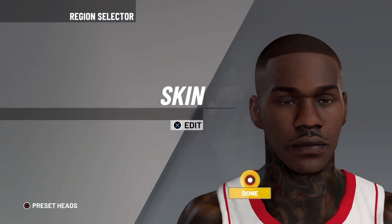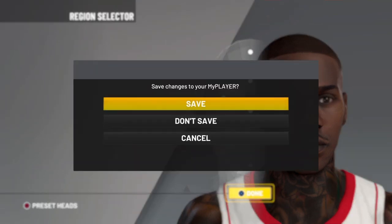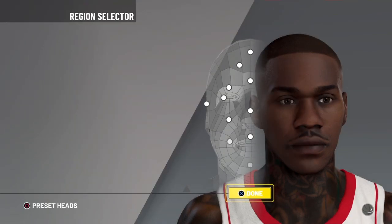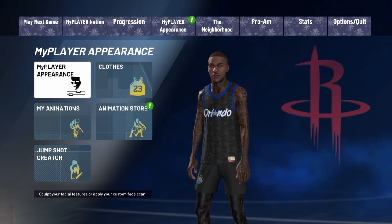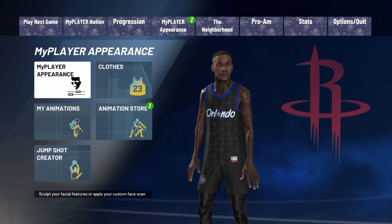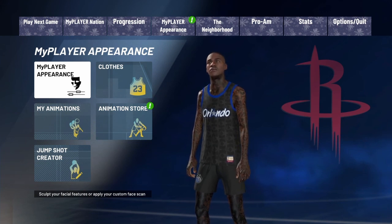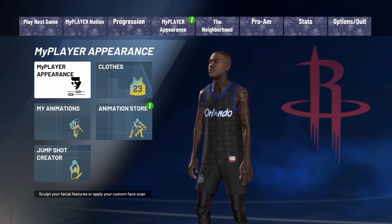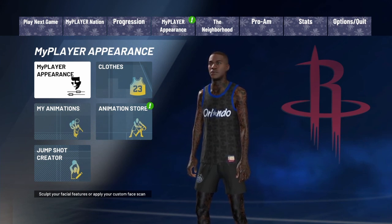And yeah, there's you — the DaBaby face scan. Just save it. And there you go. It's your boy. Make sure to drop a like and subscribe. Peace.